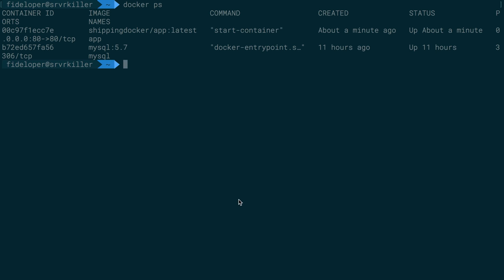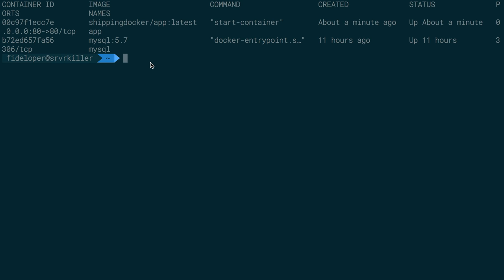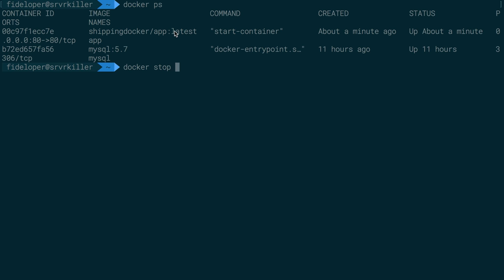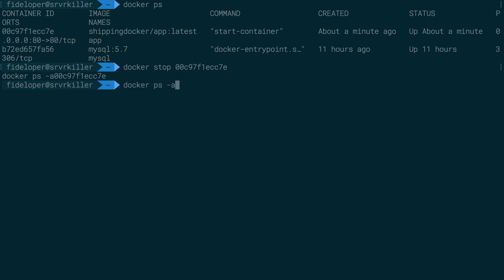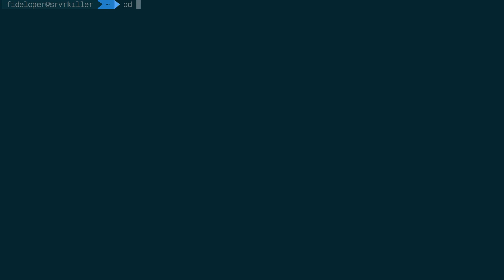Where we left off, we have the MySQL container running and the shipping Docker application container running. I'm going to stop the application container, and because it has the remove flag when we created it, it will be removed after it stops. So we only have the MySQL container left remaining.